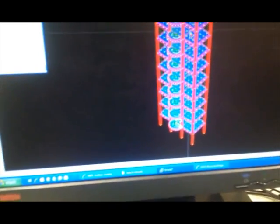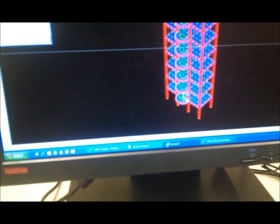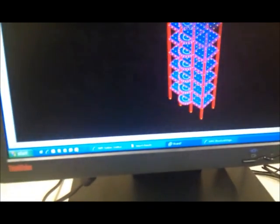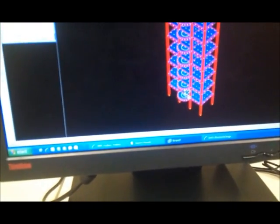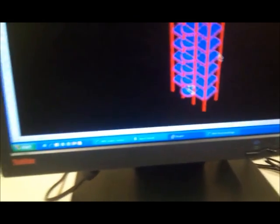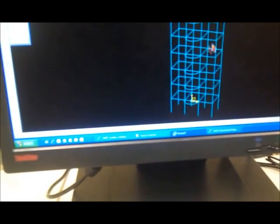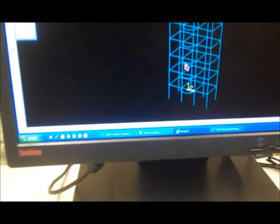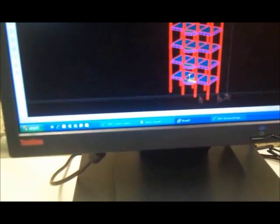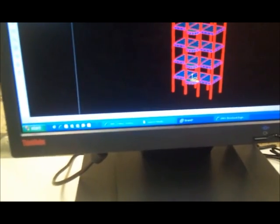Beautiful — now I'll show you the loads, then hide the nodes. Here is your model. Now I still have to apply the support positions. How do I do this?